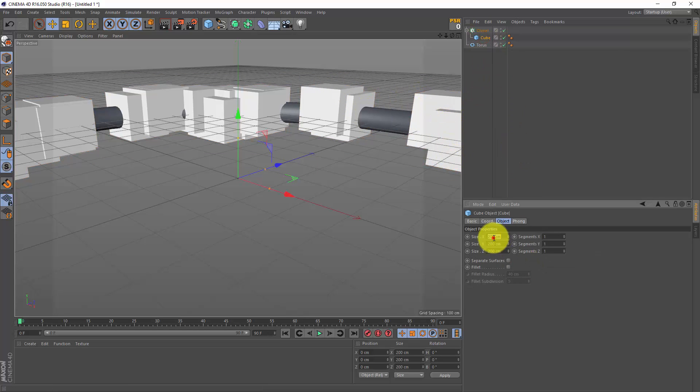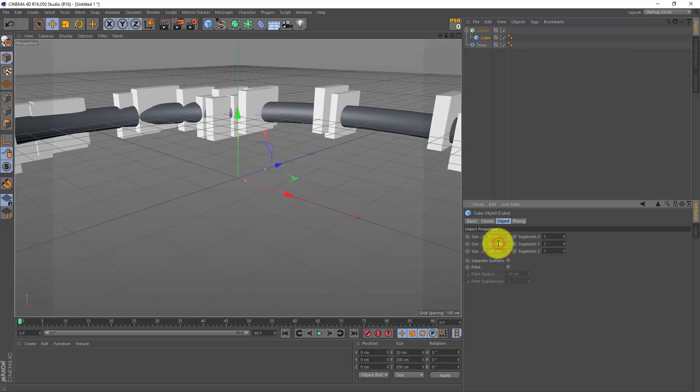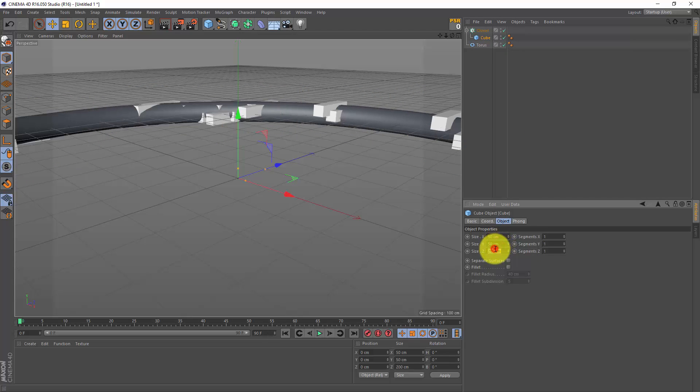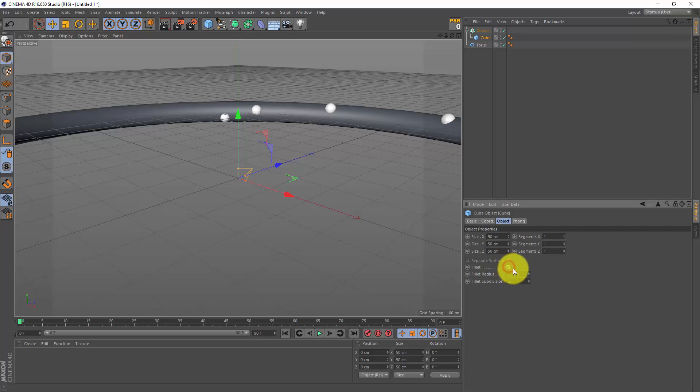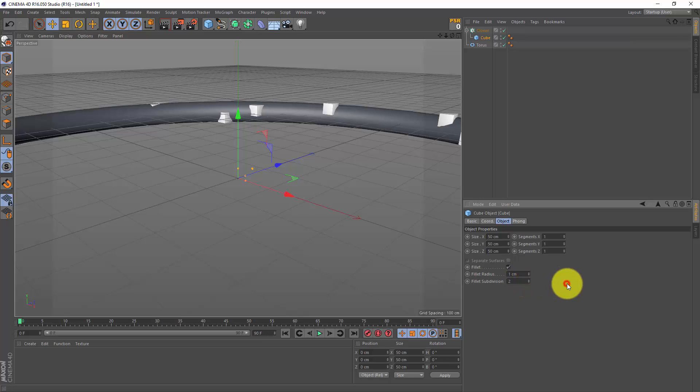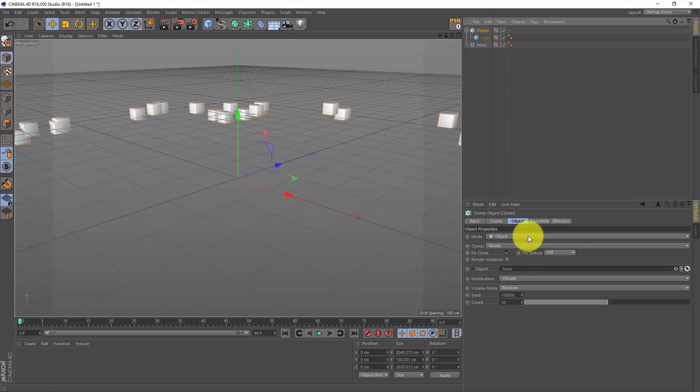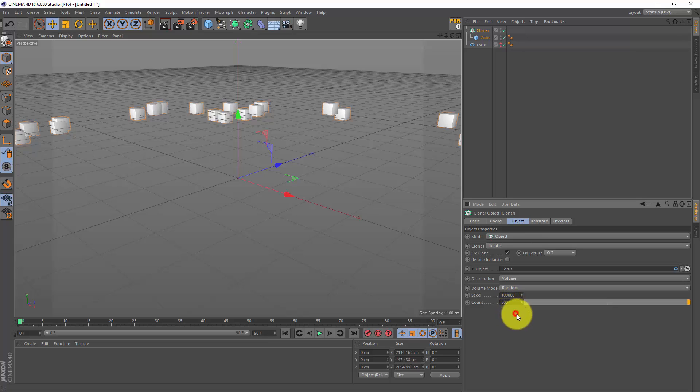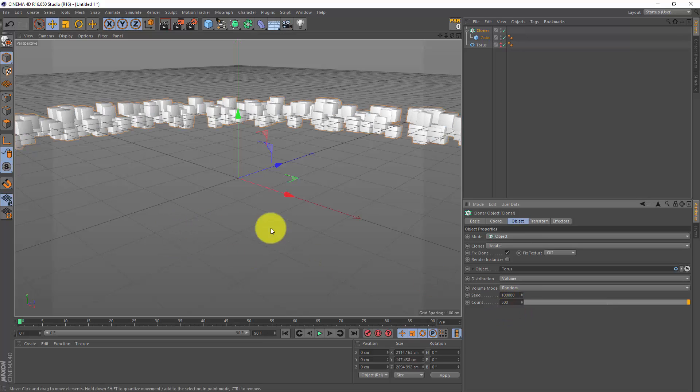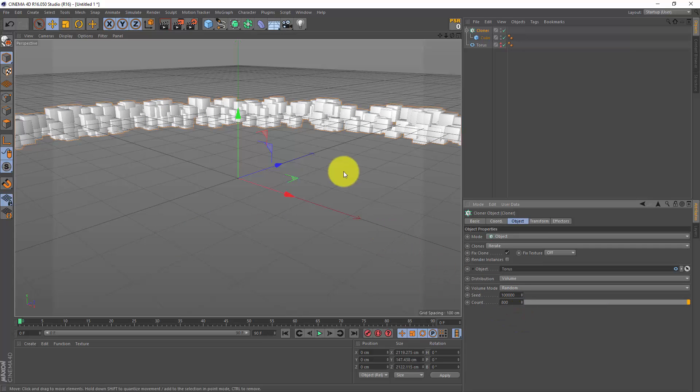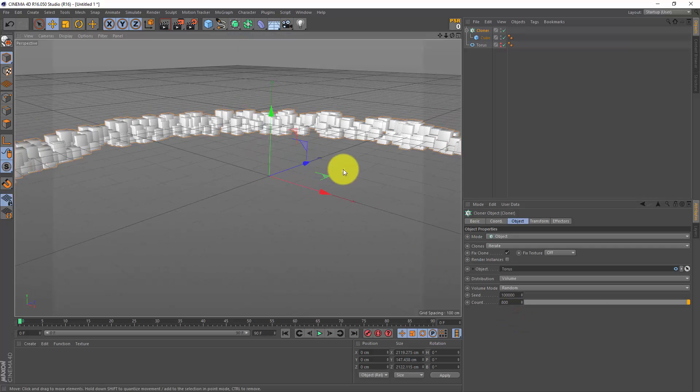Now the cubes are rather large, so let's go to the cube and let's shrink it down - maybe something like 50 by 50 by 50. And I also want a fillet cap, but not the big one, so I'm gonna make it one centimeter and maybe two subdivisions. And I can hide the visibility of my torus. Let's jump back to the cloner and let's make a few more clones, so increase the count to maybe 500, or maybe even more - 800. And here we got a nice ring of cubes.